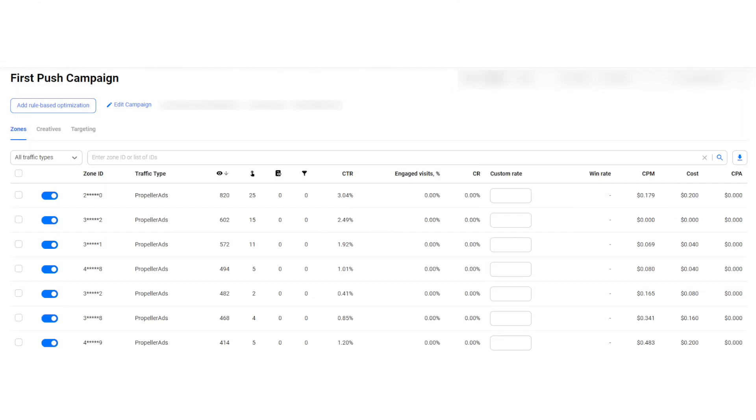A few moments later, it's been 30 minutes, and we already have the first results. Here, you can see the number of impressions, clicks, and landing page visits. And here's the costs so far. On the statistics page, you can see the data grouped by zones. We mean sites where ads are running, and by creatives, and other parameters. We recommend not to rush and wait until a statistically significant number of clicks and conversions is reached.